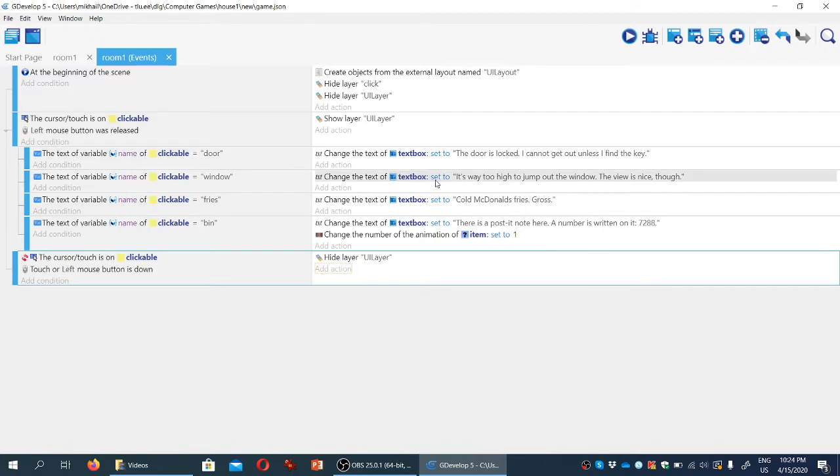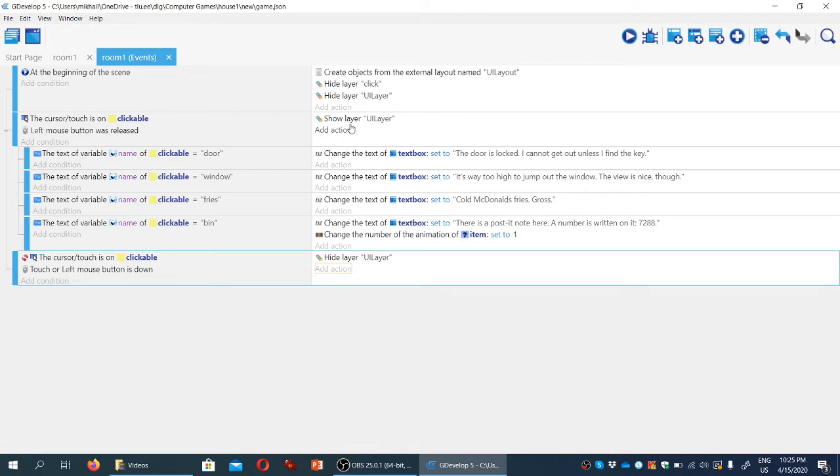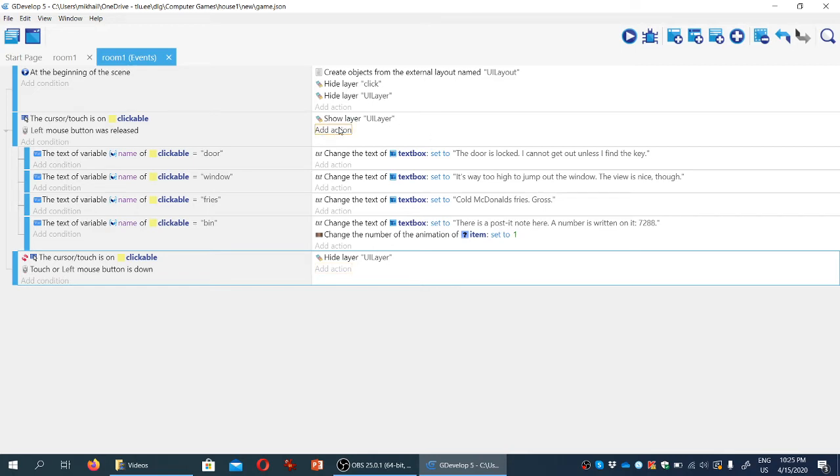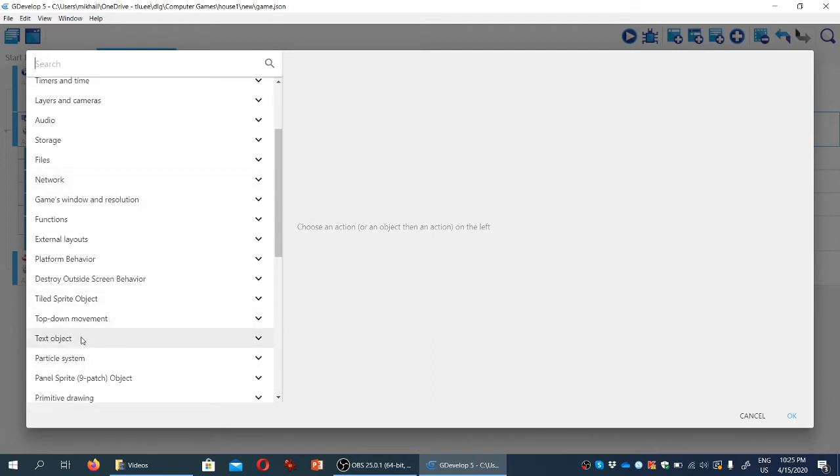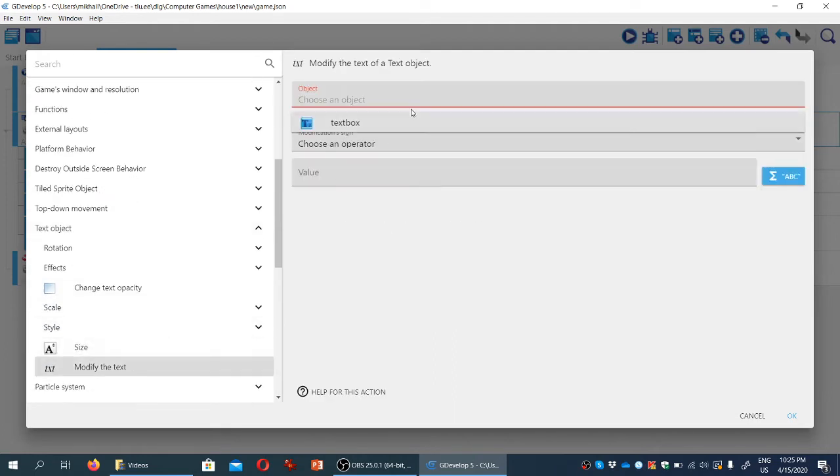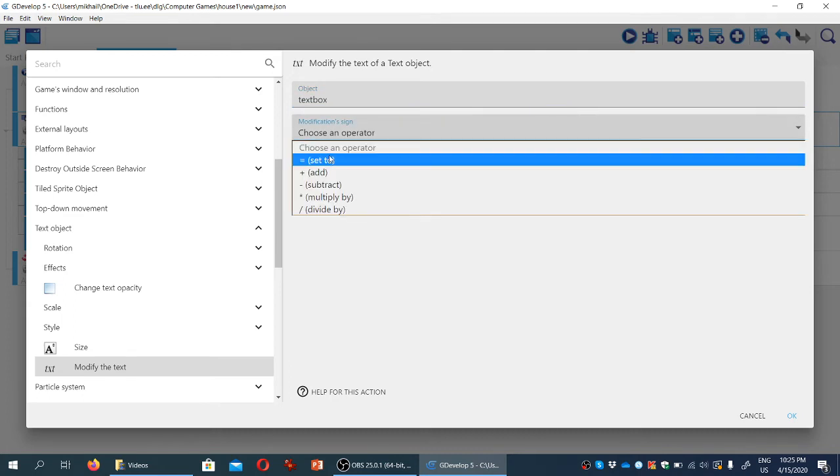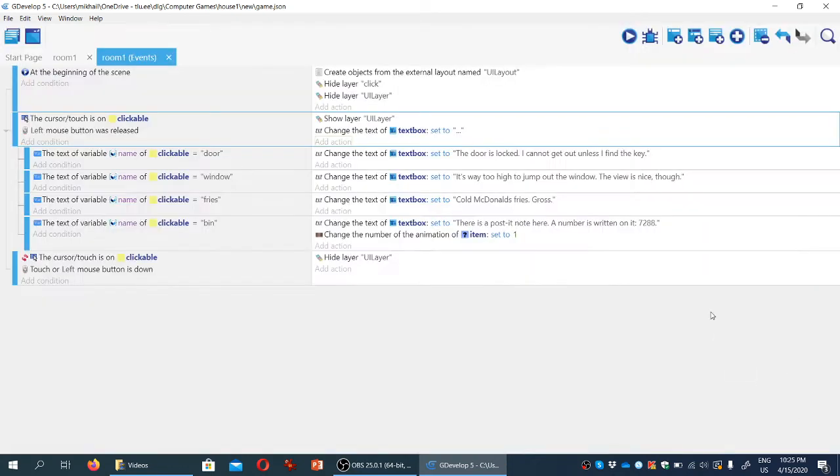One other thing we may want to do is we'll create another action for the clickable condition here. If the player clicks on something that is clickable, but for some reason we have forgotten to tell the game about this particular object, we're going to create a default response. So we're going to create an action for the text object, modify the text, text box,